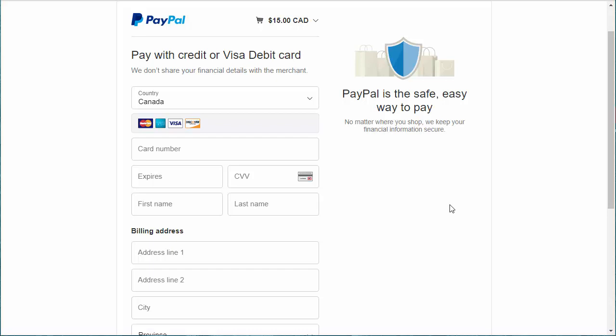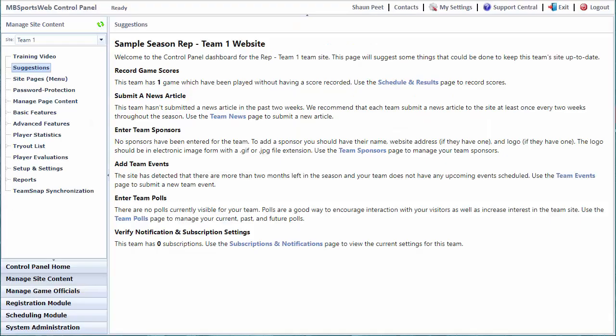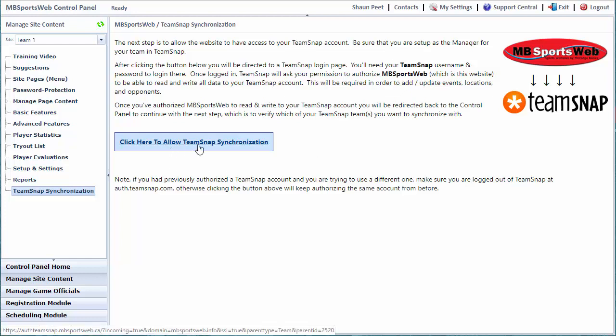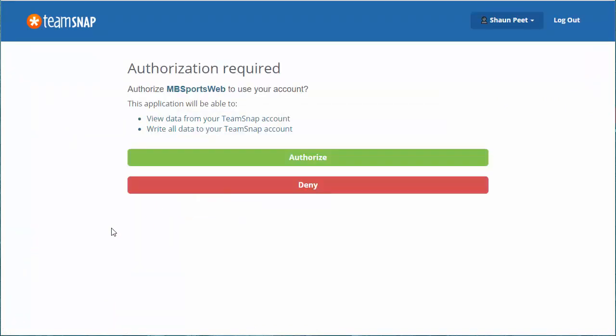Once payment has been completed or if your team doesn't require payment, we can continue to step two, which is to authorize the website to access your TeamSnap account. Go back to the TeamSnap synchronization page and this time, assuming payment has been successful, you'll have an option to allow the TeamSnap synchronization. This will take you to a login page on TeamSnap where you will authorize MB SportsWeb as an application to access your account. Click the button, log in to TeamSnap.